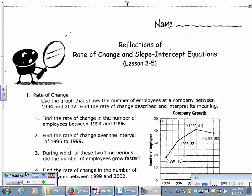Our task for today is to wrap up lesson 3.5. We've talked about a lot of things in this lesson — all the way back from before break we talked about what is rate of change, what do we mean by slope, how do we find the slope of a line. We've done lots of activities like the stacking books task and Paul's haircut. Today we're doing a task called 'Reflections of Rate of Change and Slope-Intercept Equations' to connect all the dots and put everything together.